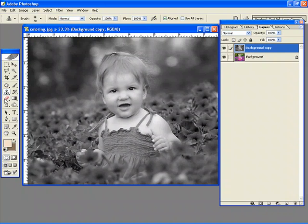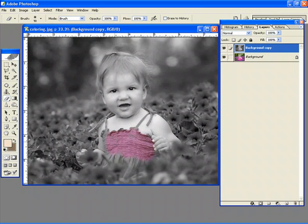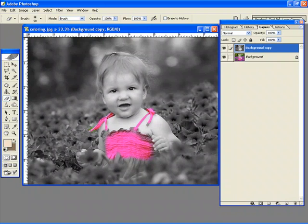And I'm simply going to just take my eraser tool and I'm just going to erase away the top layer. Now you can do this at several opacities, if you want to go full effect. And that's one way of adding color to a desaturated image.